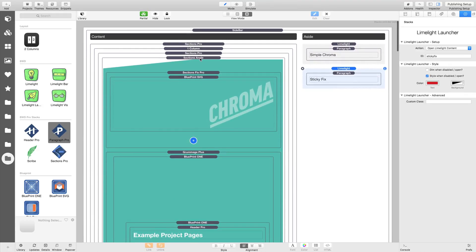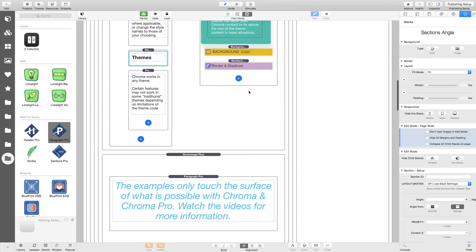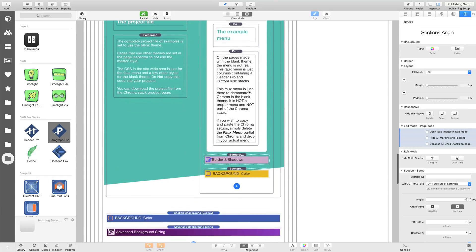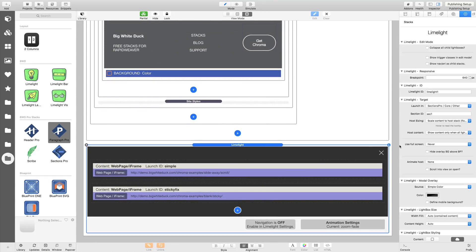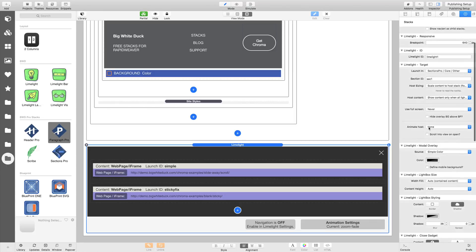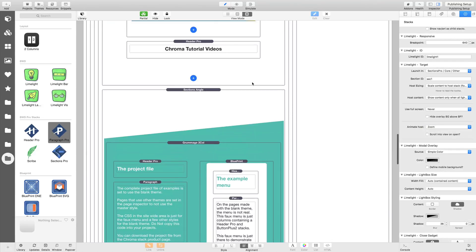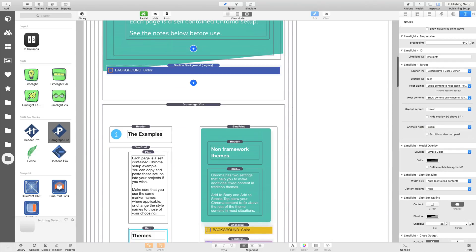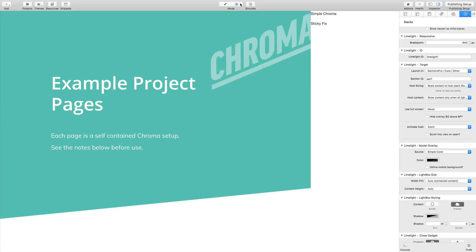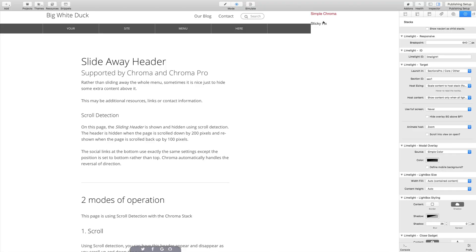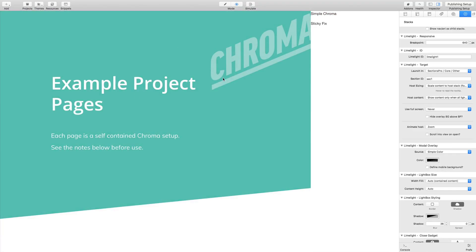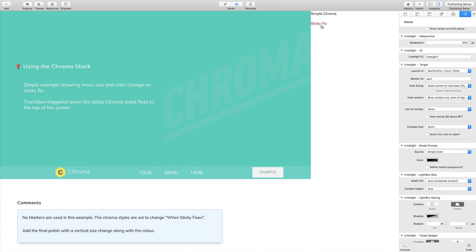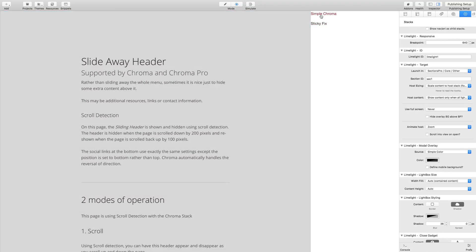The one last thing I will mention in the Limelight settings themselves is, and you'll have seen that on the Chroma examples page if you look closely, you can animate the host content. So the animation is set to zoom fade for all these lightboxes. We can do a zoom to match on the section. If we preview that, you will see this content here will just zoom out as the other one zooms in. So it's a very subtle effect. We'll just close it and you'll see the section zoom back in, so it just matches the effects together rather nicely.